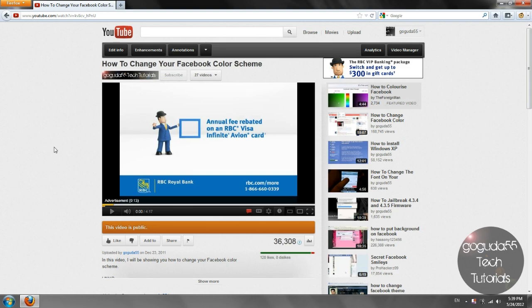For more, follow GoGuda55 Tech Tutorials on Twitter and like GoGuda55 Tech Tutorials on Facebook. Also, check out GoGuda55 Tech Tutorials website at GoGuda55 Tech Tutorials dot co dot nr. All the links are in the description below.